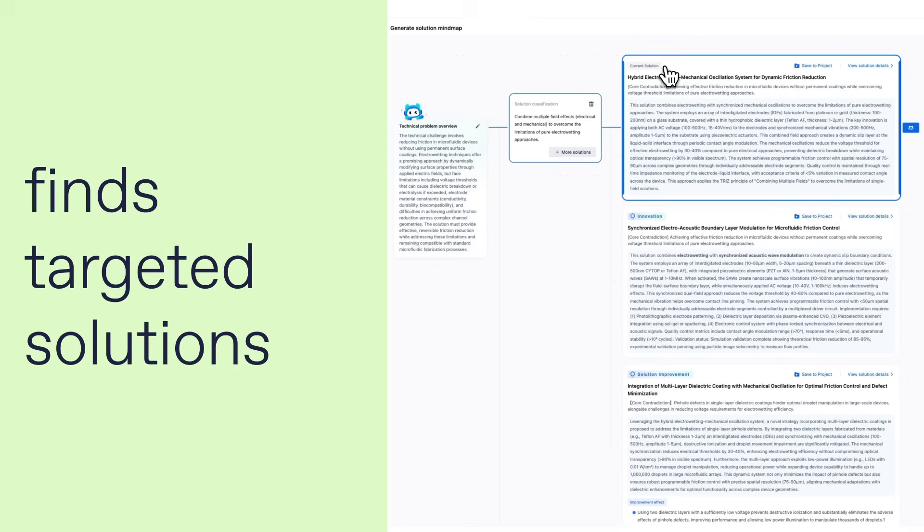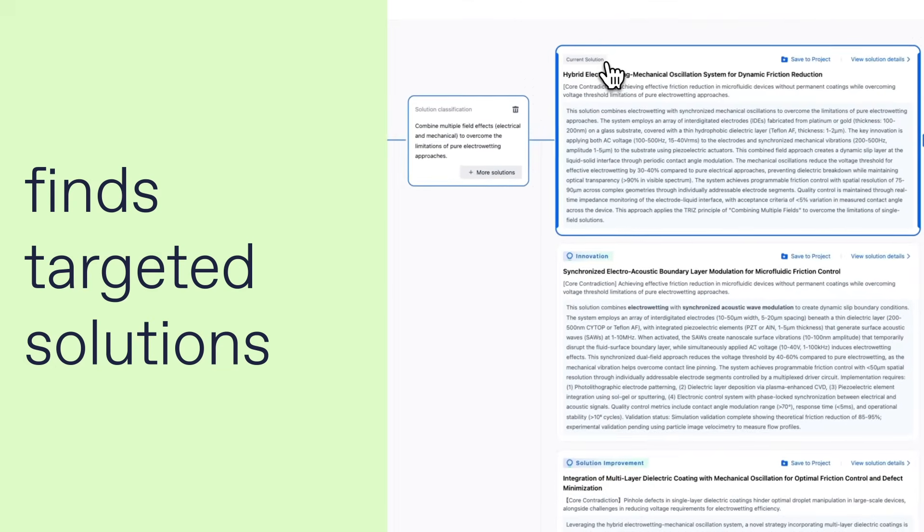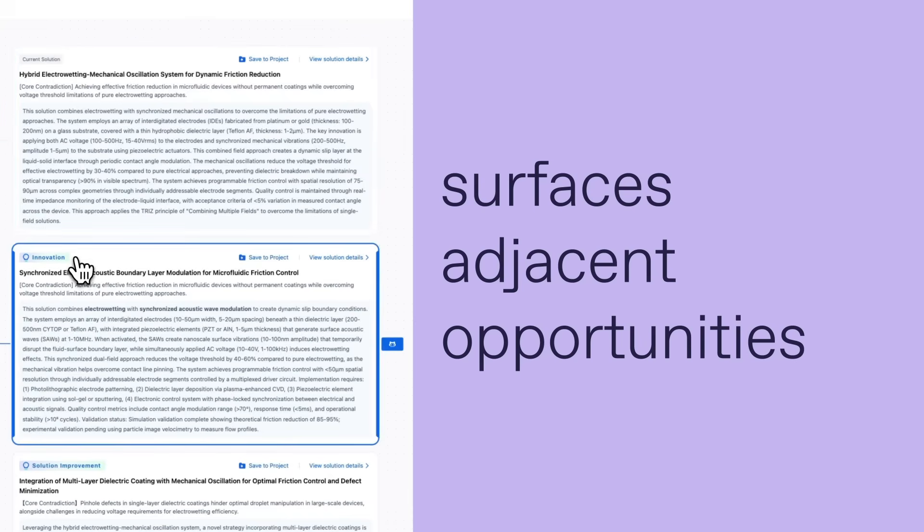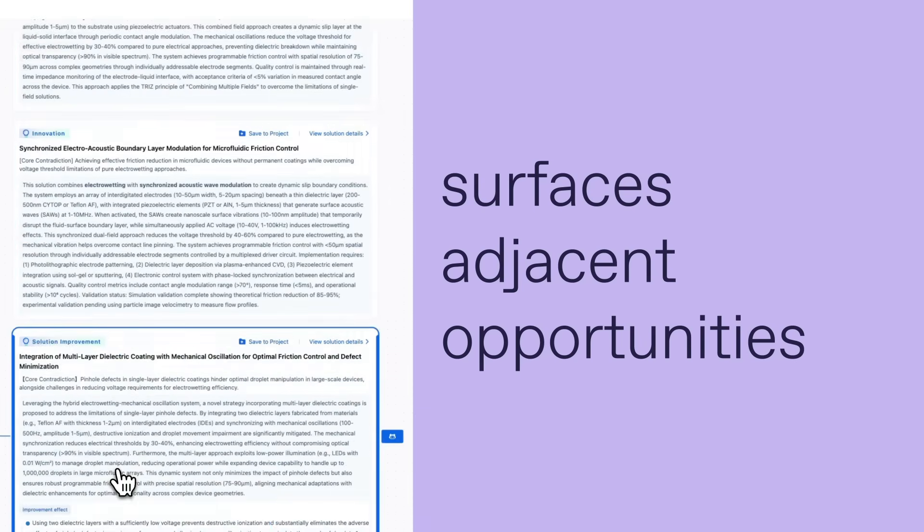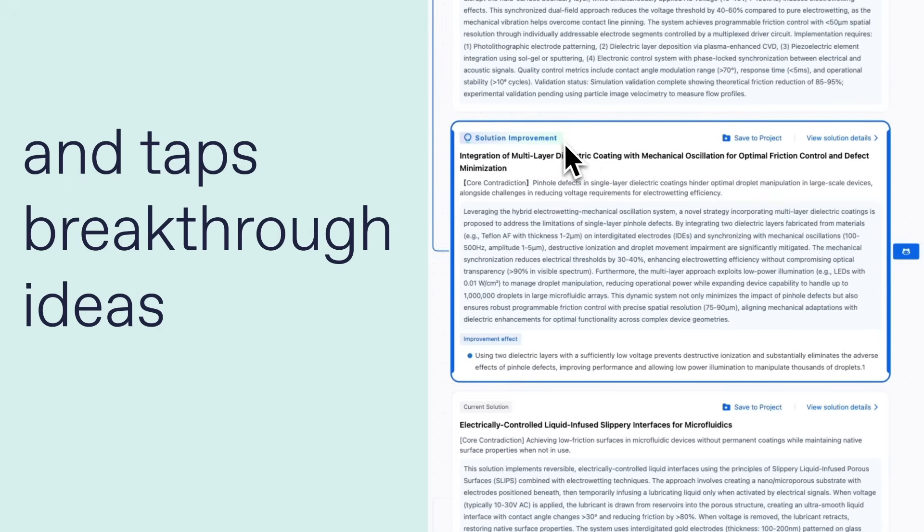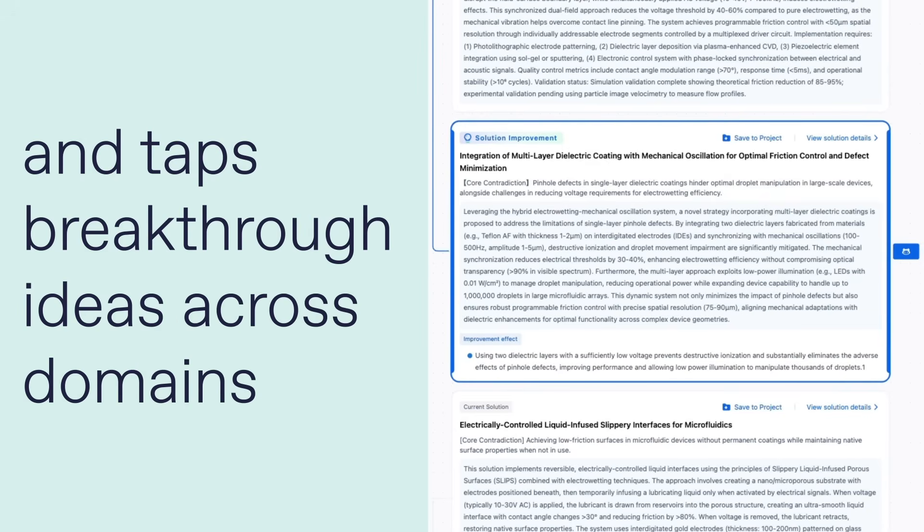It finds targeted solutions, surfaces adjacent opportunities, and taps breakthrough ideas across domains.